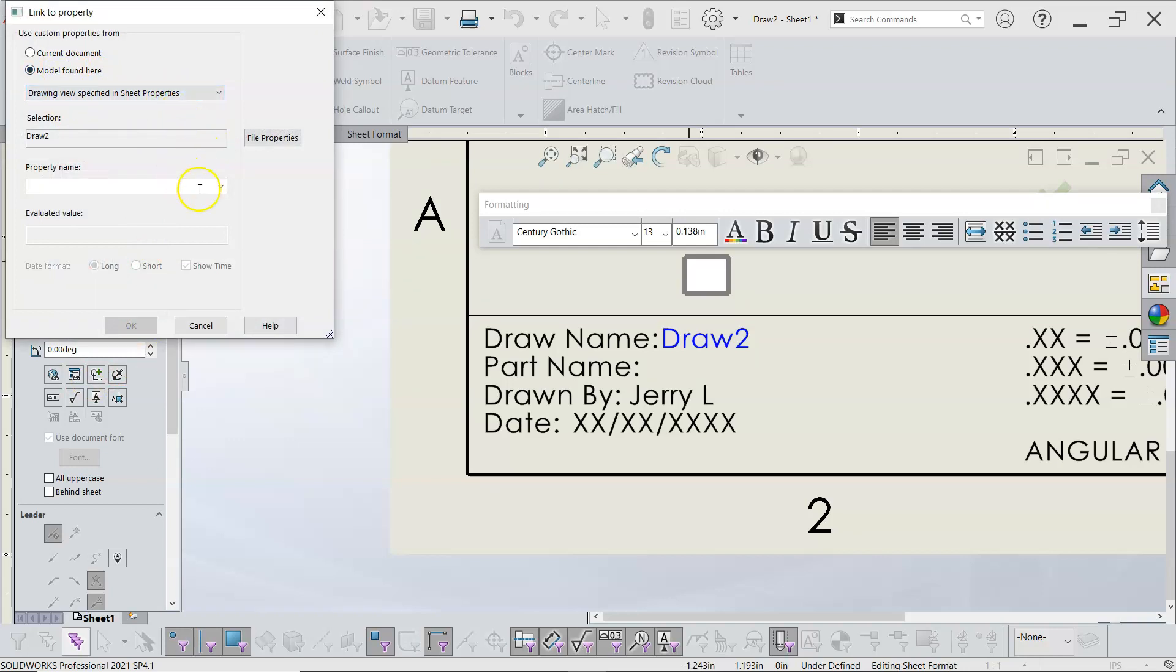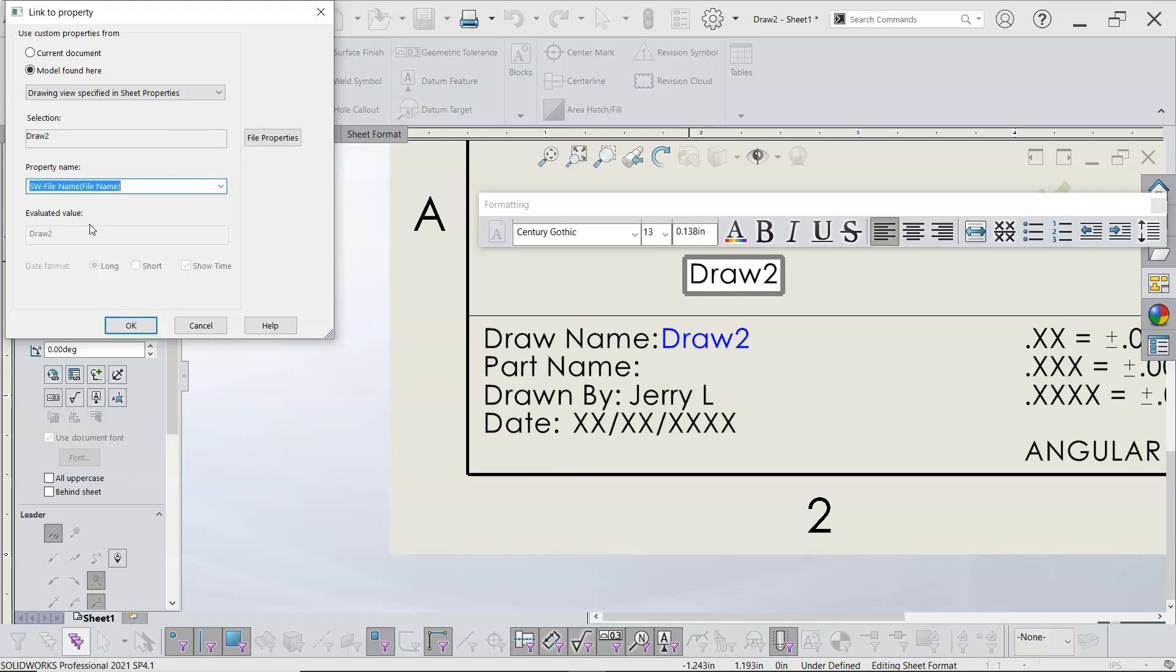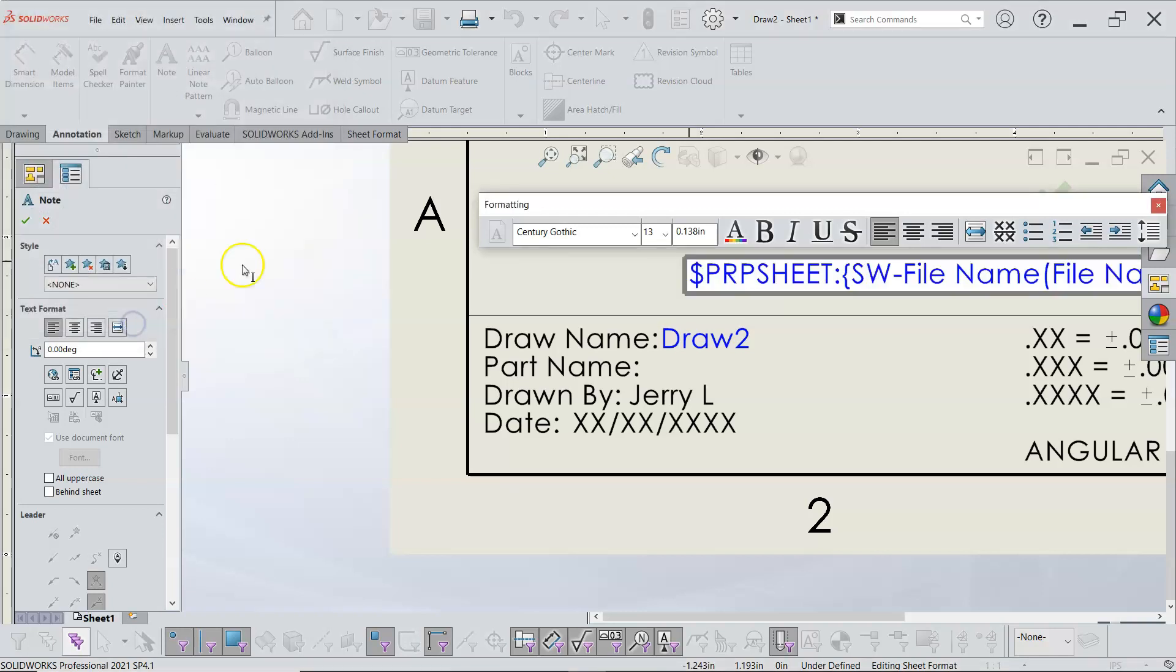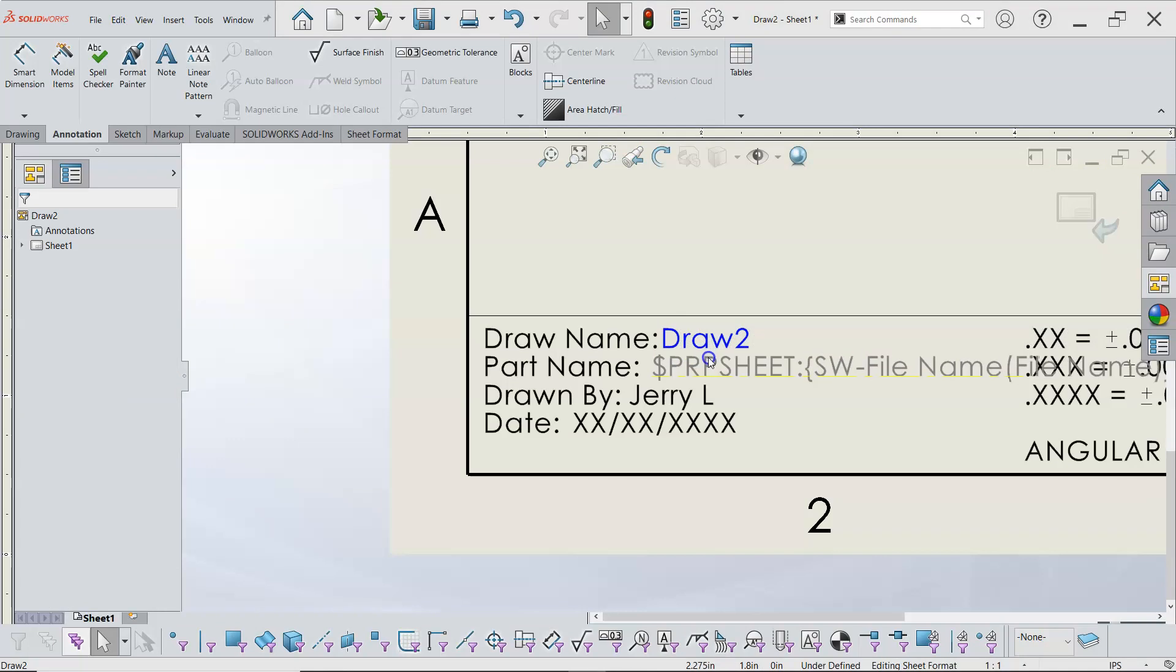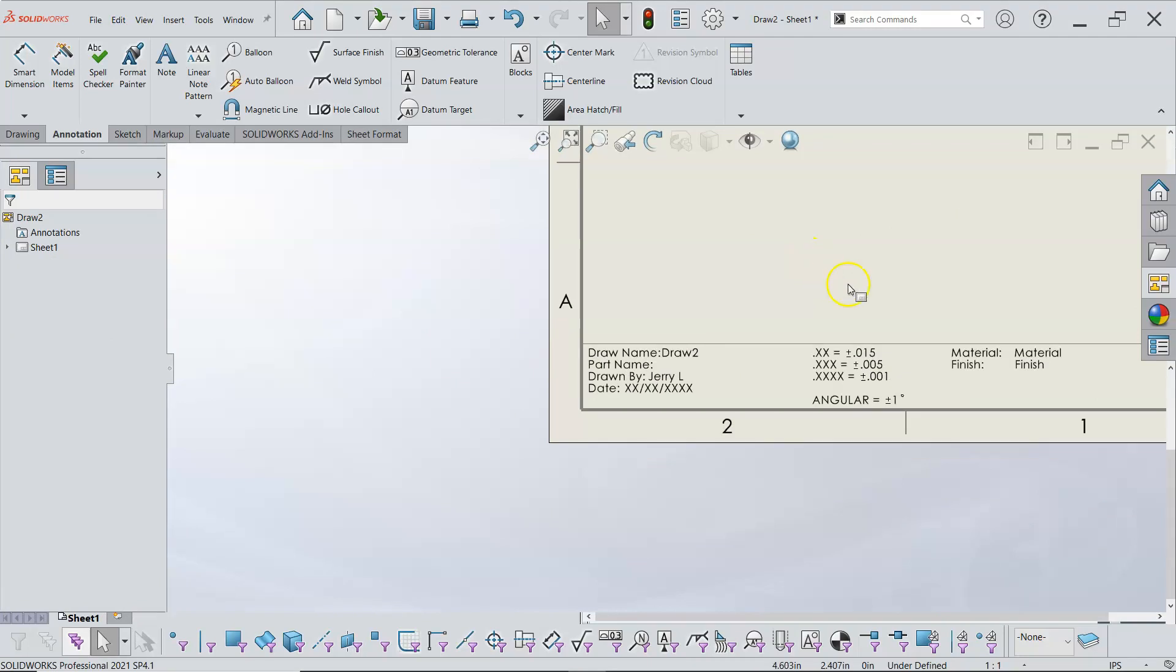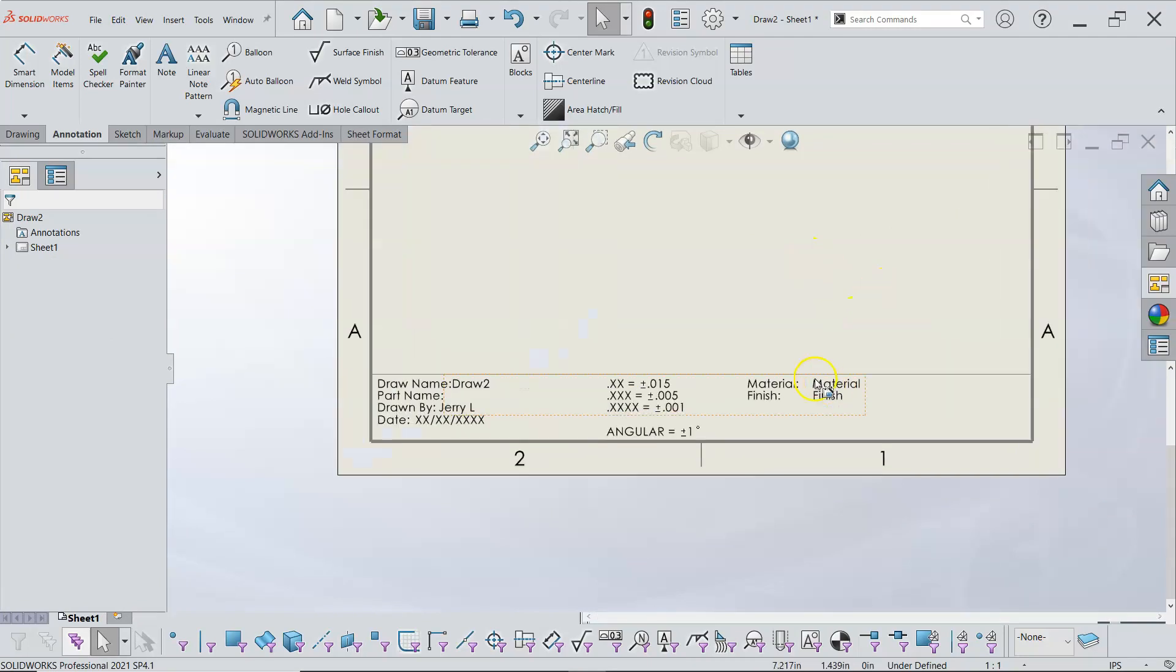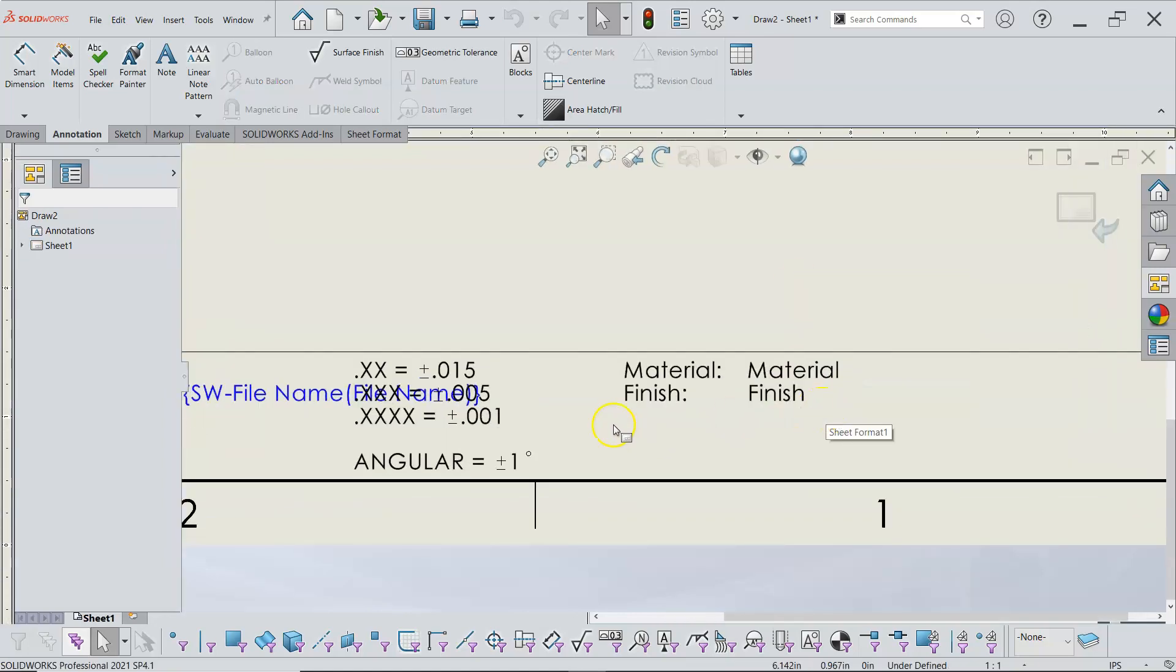So let's go ahead and pick its properties and if we do the model found here drawing view specified in sheet properties and then go to its SolidWorks file name. That one picked up draw two. So let's see if there's another one in here. So right now there's no model specified in the sheet format so we'll have to see if that actually corrected for it or if there is when there's a model. So we're going to drag this down. Let's go ahead and escape out of adding so I don't add 20 more of those and we'll place that in the view. All right so that pretty much disappears when we turn the sheet format off and comes back.